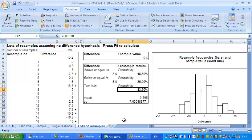So p, to use the jargon, the two-tailed p-value is forty-three point five percent, and the result is quite definitely, statistically, not significant.